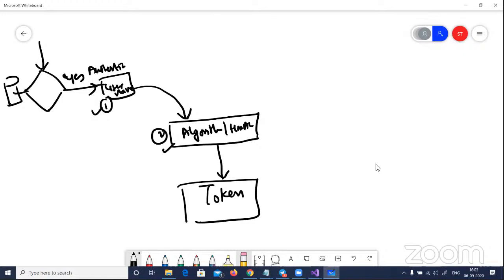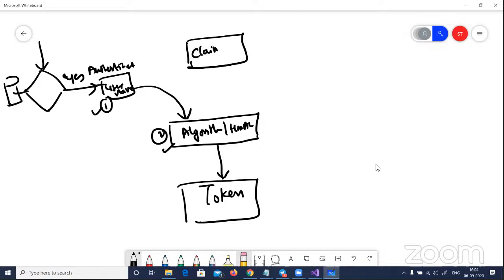The token should carry both authentication information — confirming the user exists in the database — and authorization information — confirming the user is an admin, super user, or whatever role they have. In JWT token vocabulary, people don't say 'roles' — they say 'claims.' Claims means this user claims they're an admin, claims they have access to certain files, reports, or menus. So the third thing needed is the claims, which you pull during the authentication process.